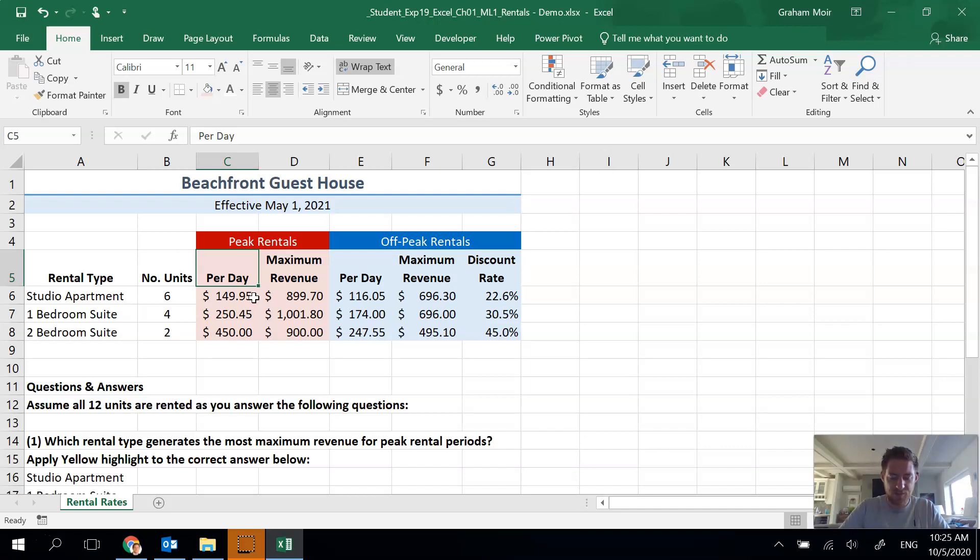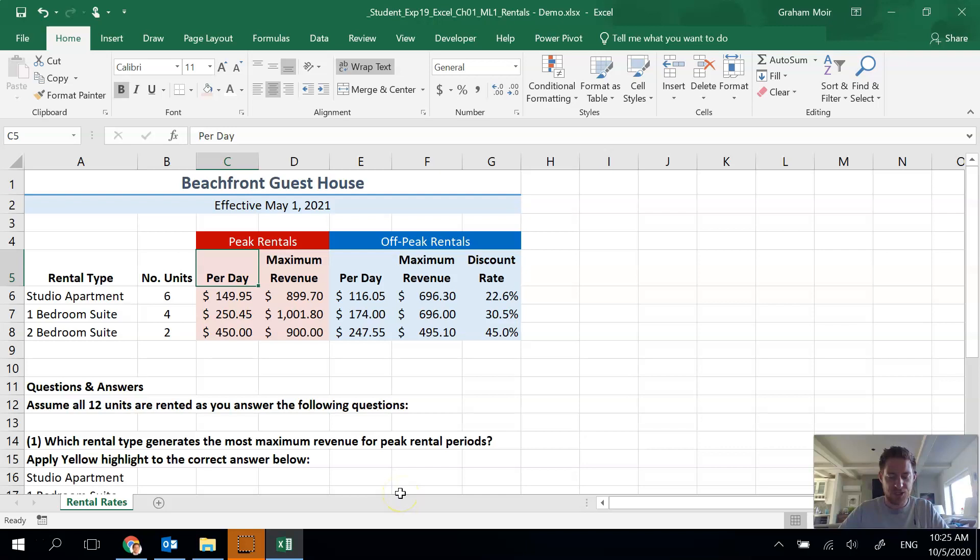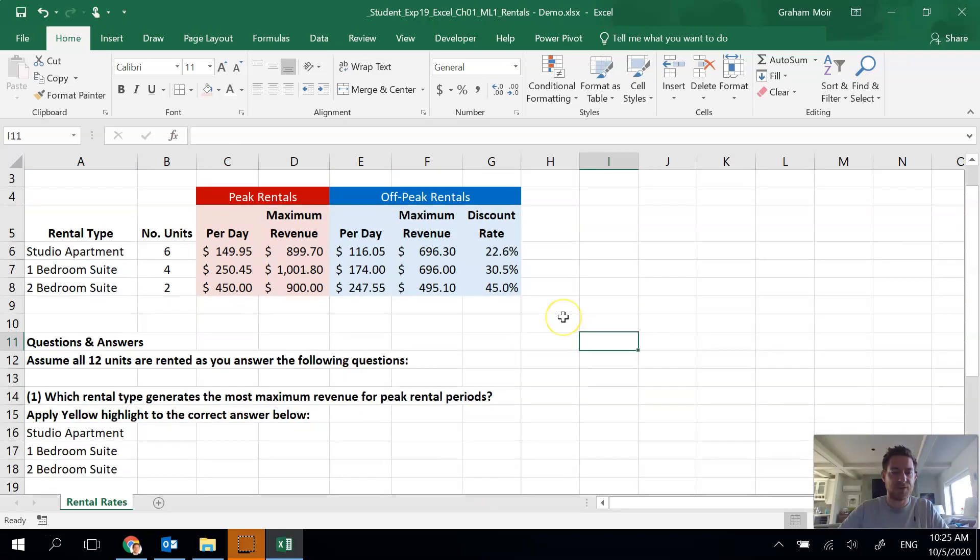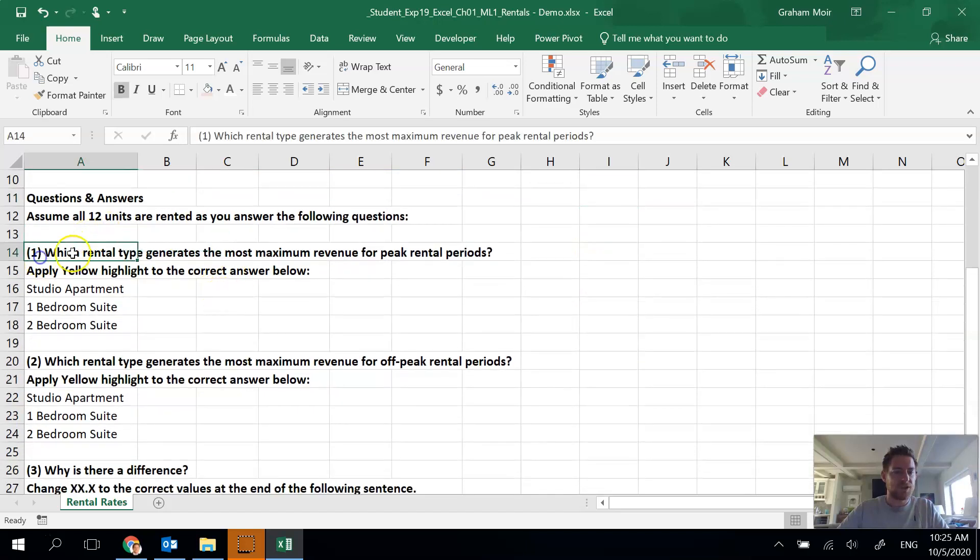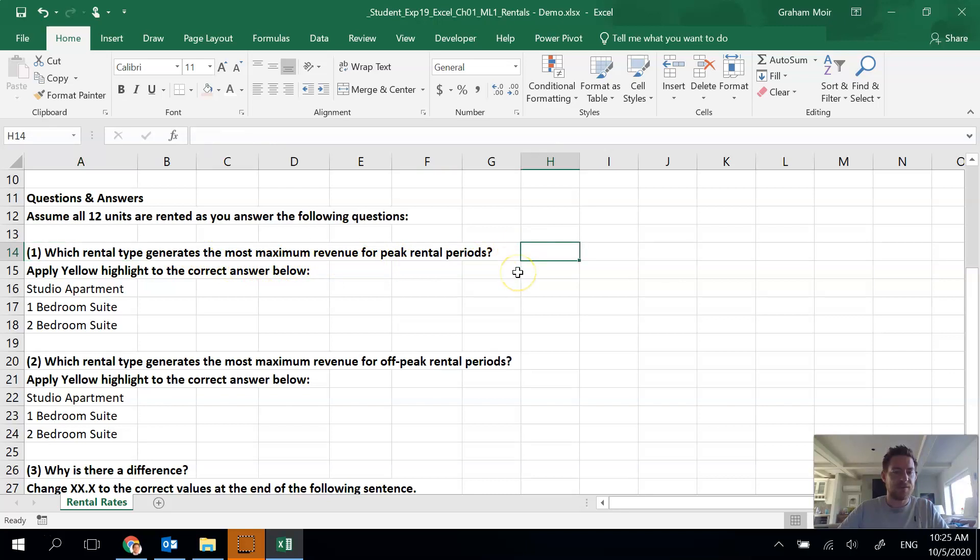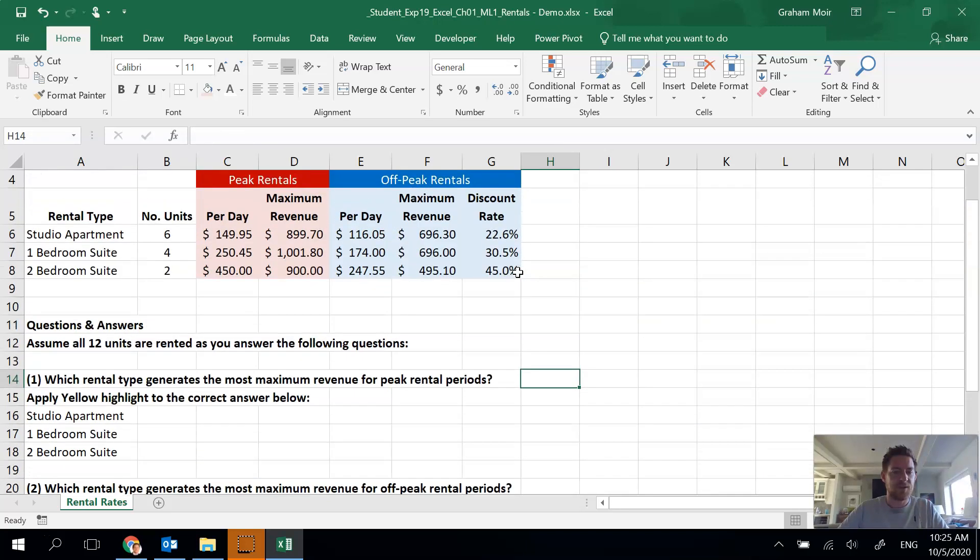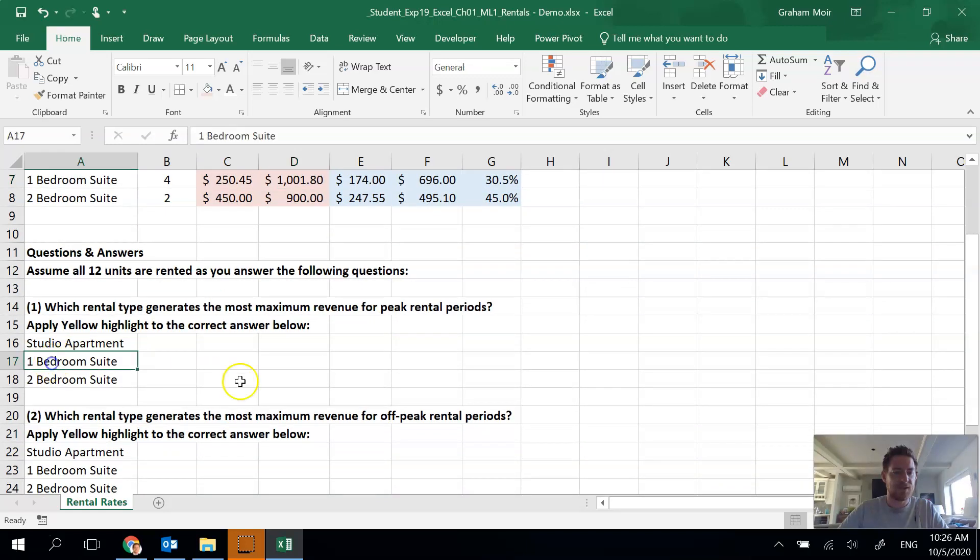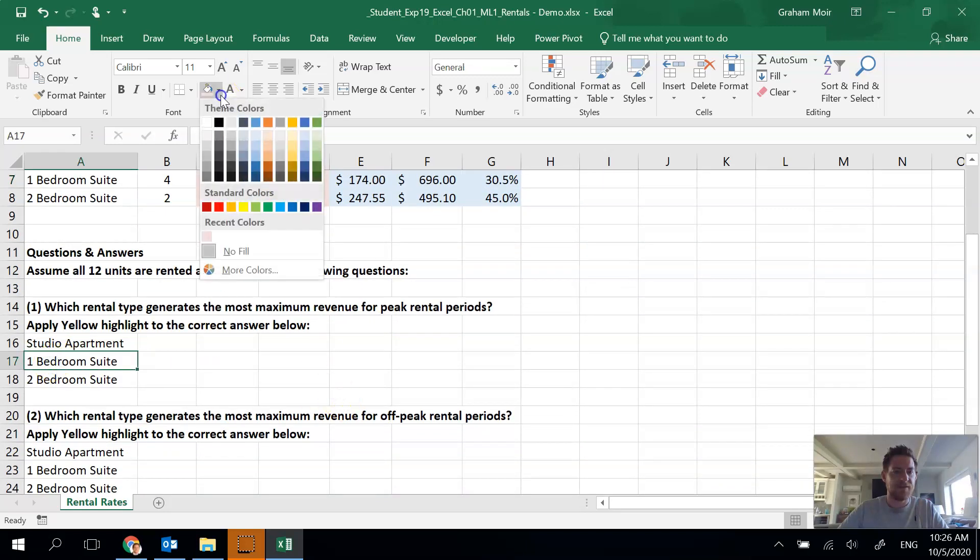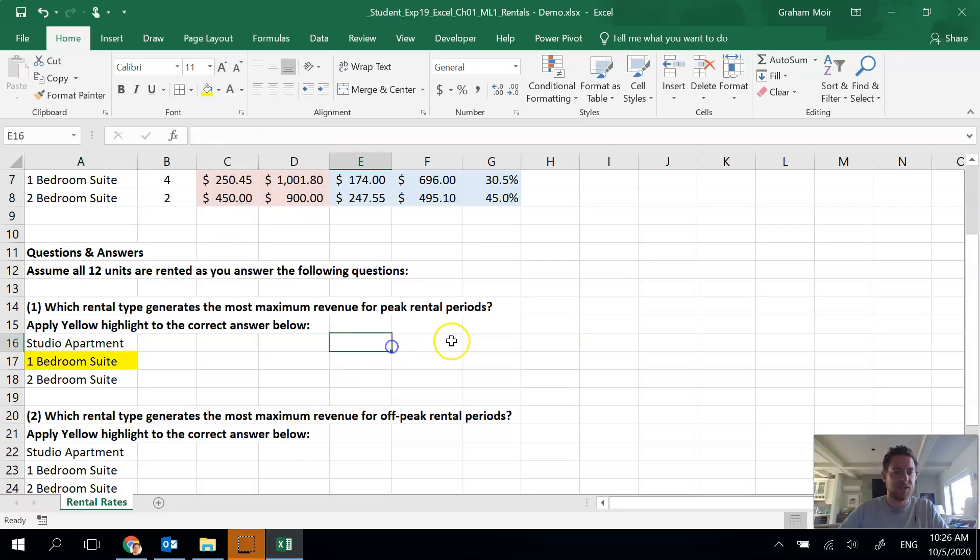Step 14, we're going to start answering questions. Answer the first question below the worksheet data. Apply yellow highlight color to the correct answers in either cells A16, 17, or 18. Let's scroll down and see. Which rental type generates the most maximum revenue for peak rental periods? Based on this list, I see that one bedroom suite, so I'm gonna click on that and then I'm gonna put a yellow highlight. Fill that yellow. That's it for step 14.